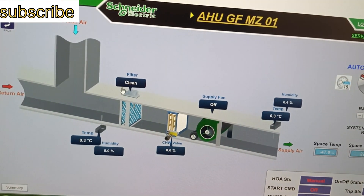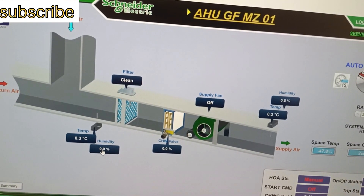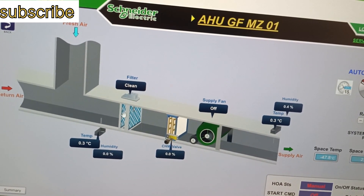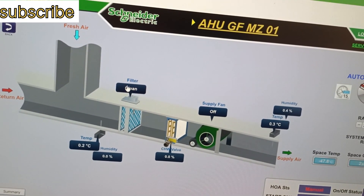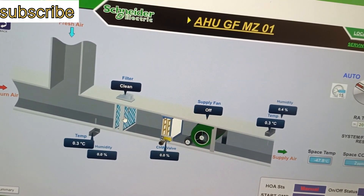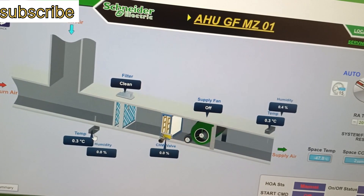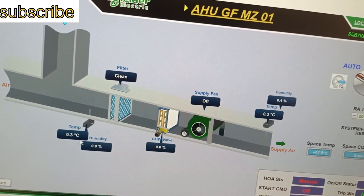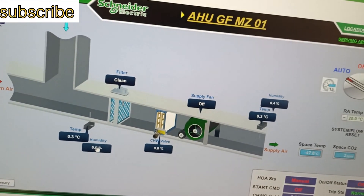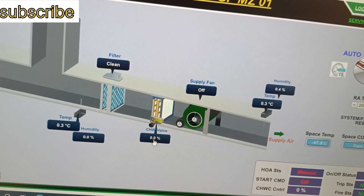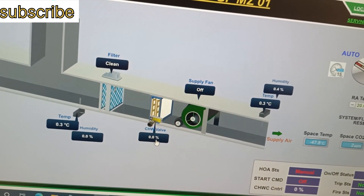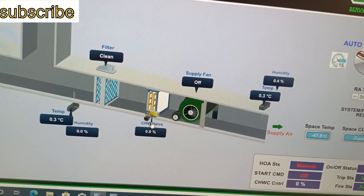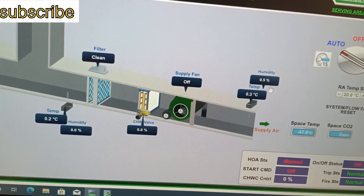Here we have a temperature and humidity sensor. The fresh air duct and return air duct are shown, with a filter in between — it is showing clean. The temperature and humidity sensor is showing 0.3 degrees Celsius, which indicates a problem. The chilled water valve is also showing 0.0 percent, and the supply fan is off — we are not getting any status for these either.